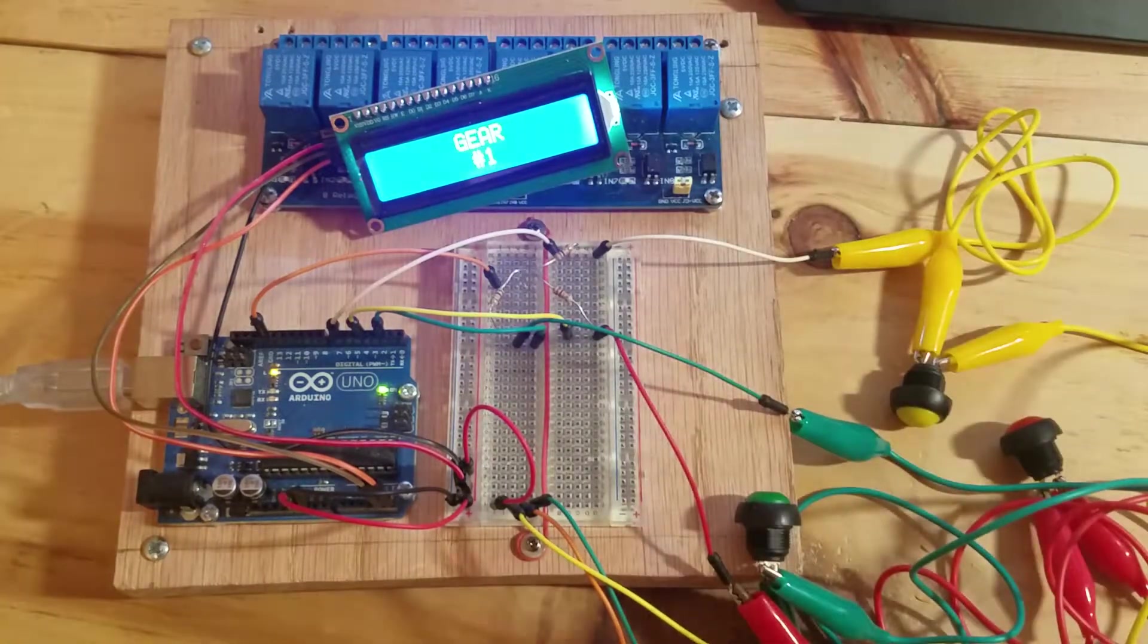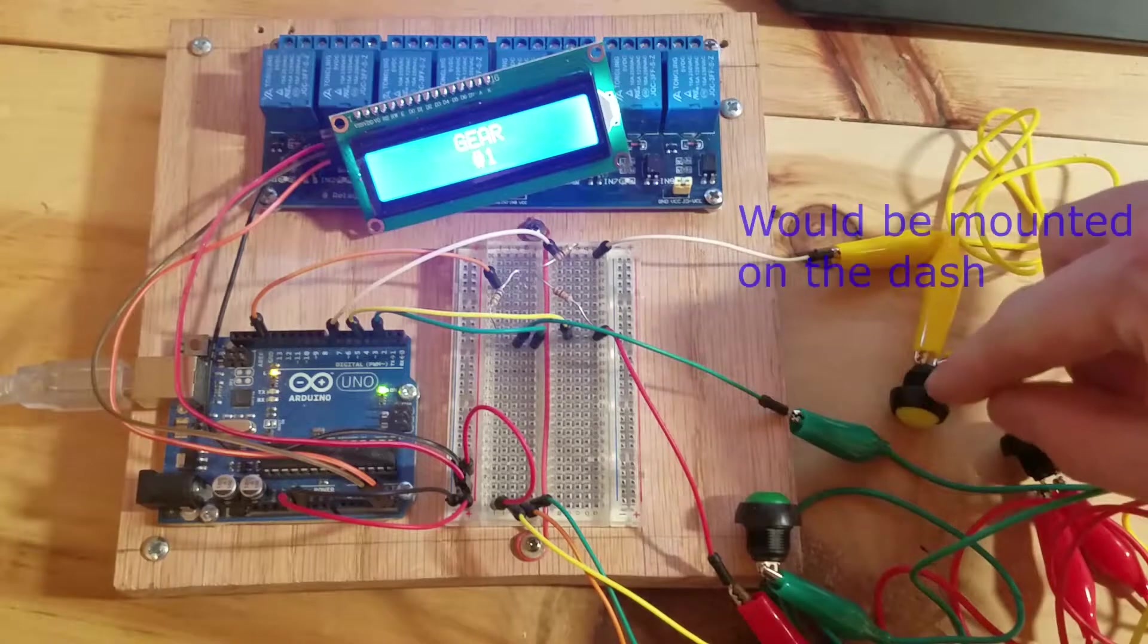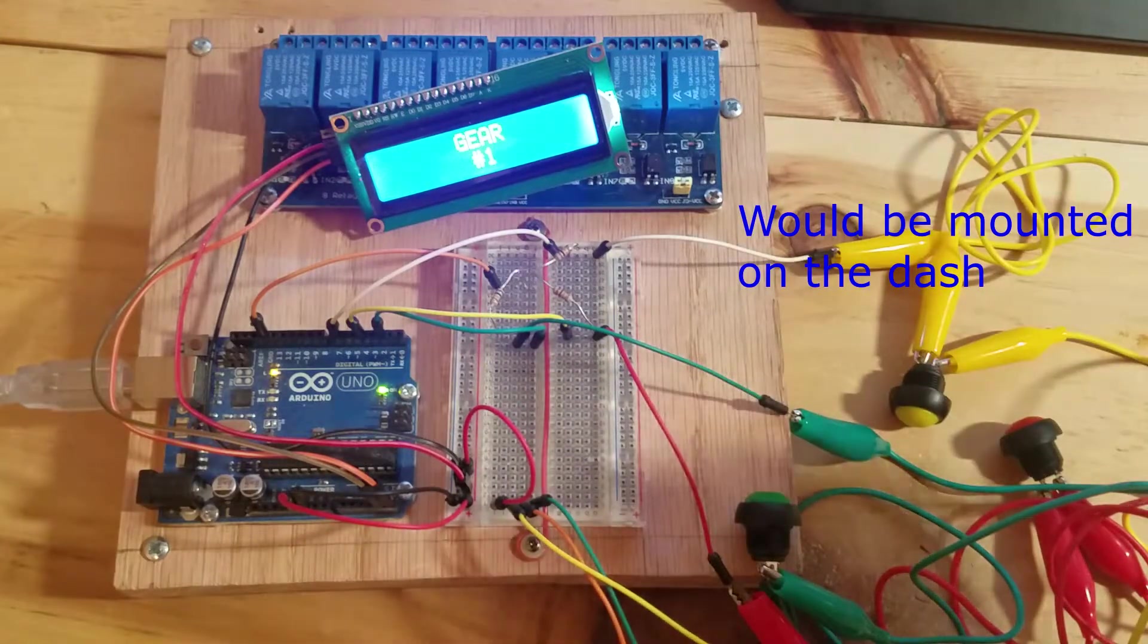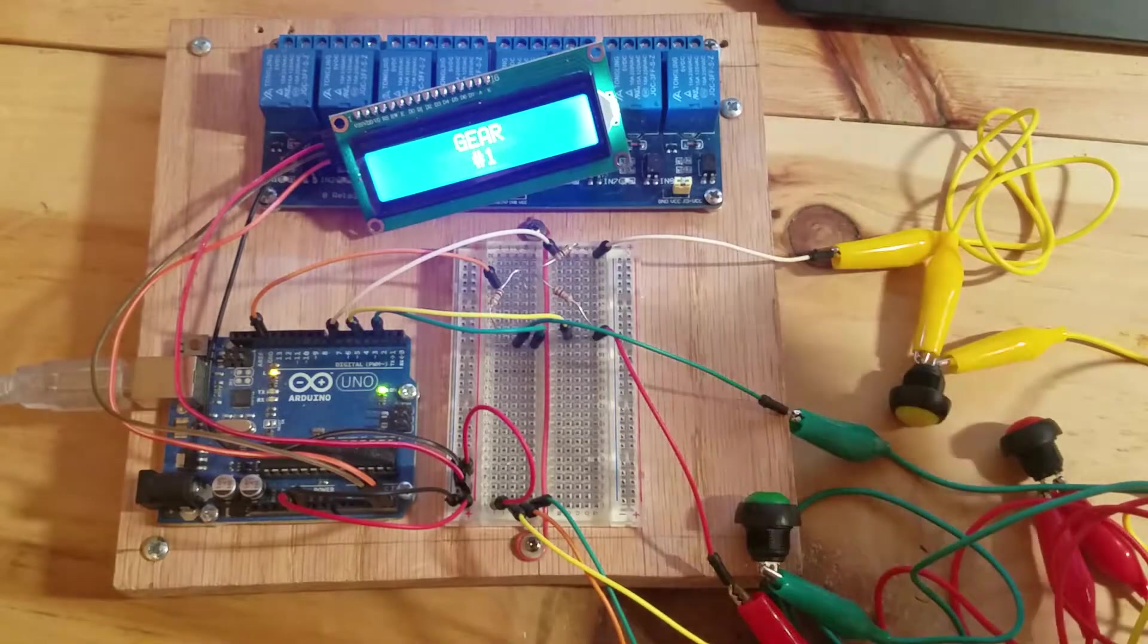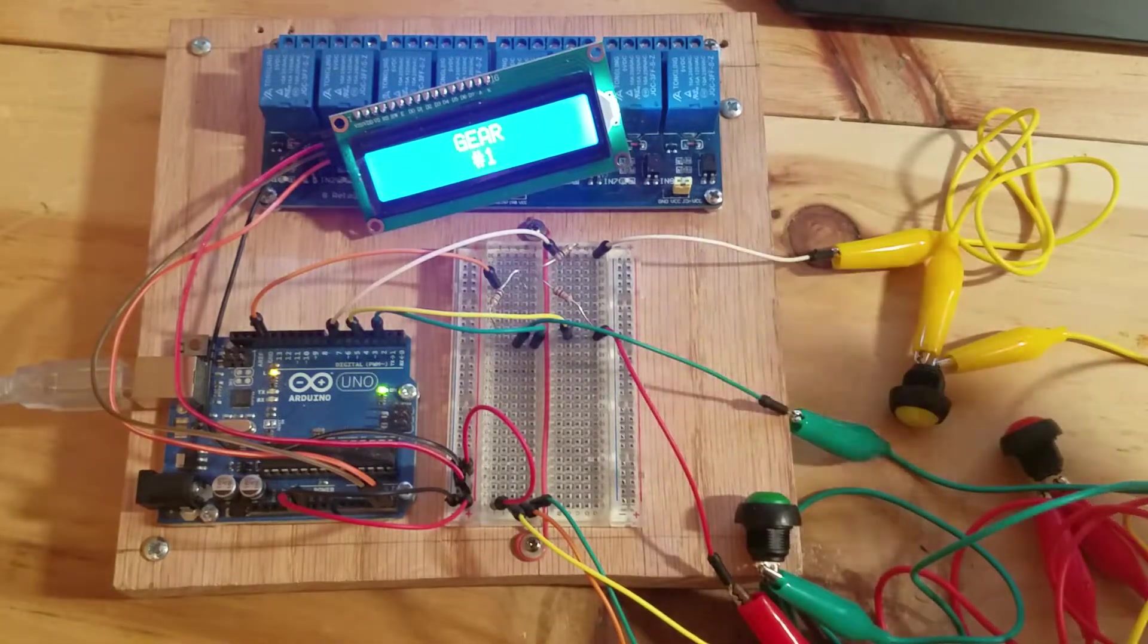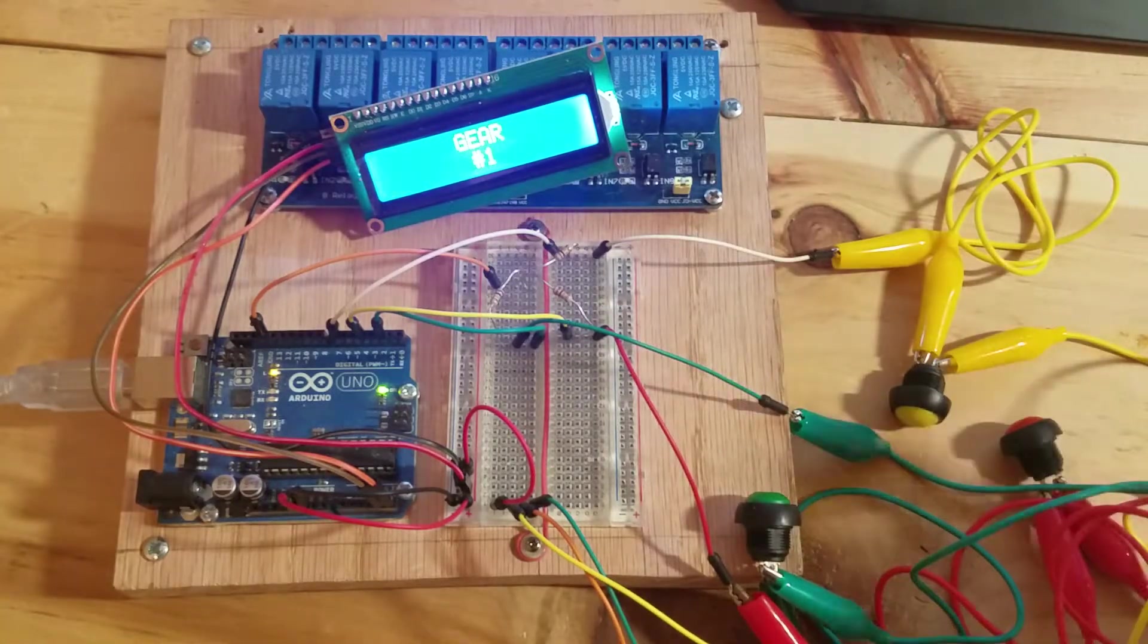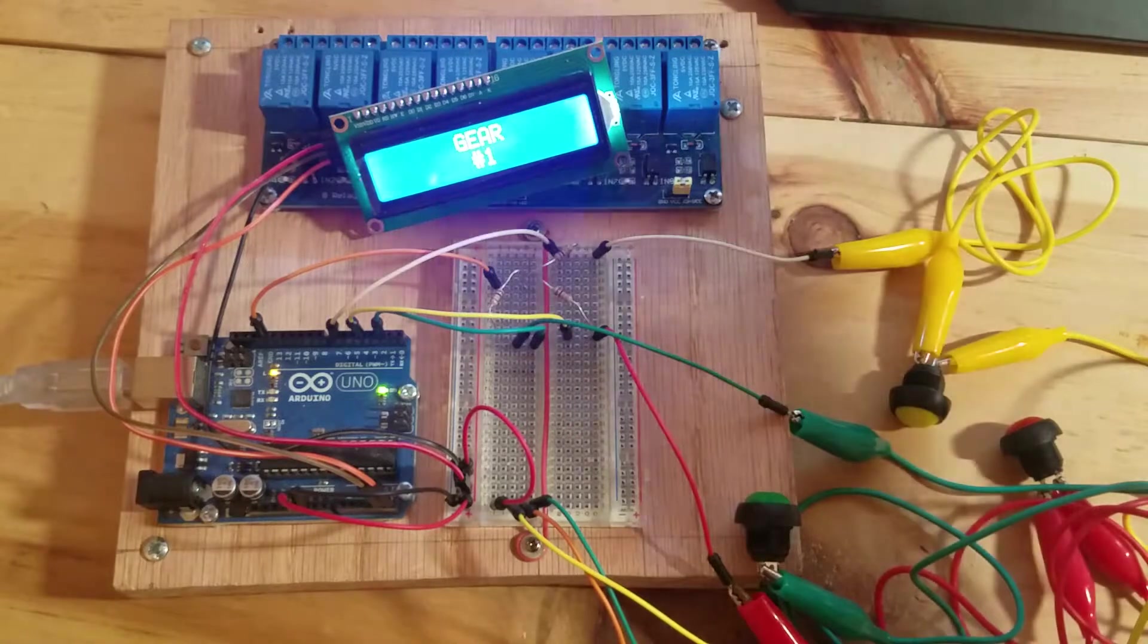Now, importantly, maybe the most important function of the whole program is this neutral reset switch. I'm not going to be able to detect neutral via the lever—that's just going to be too complicated. Let's say something weird happens where you're in fourth gear but this thing's saying you're in fifth.